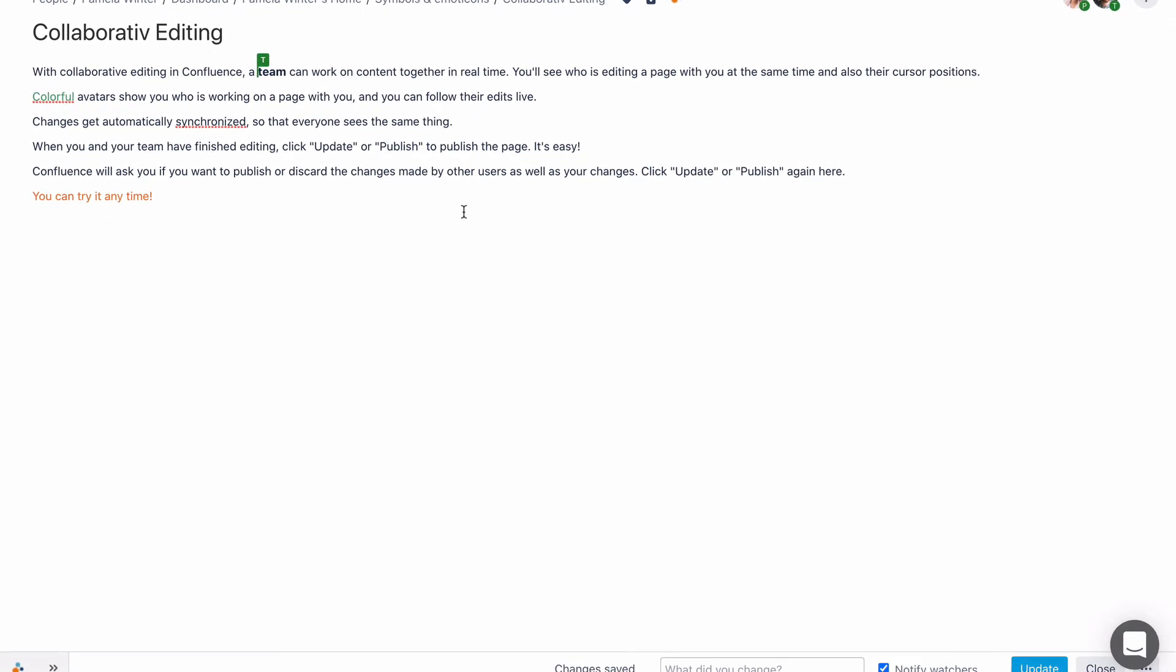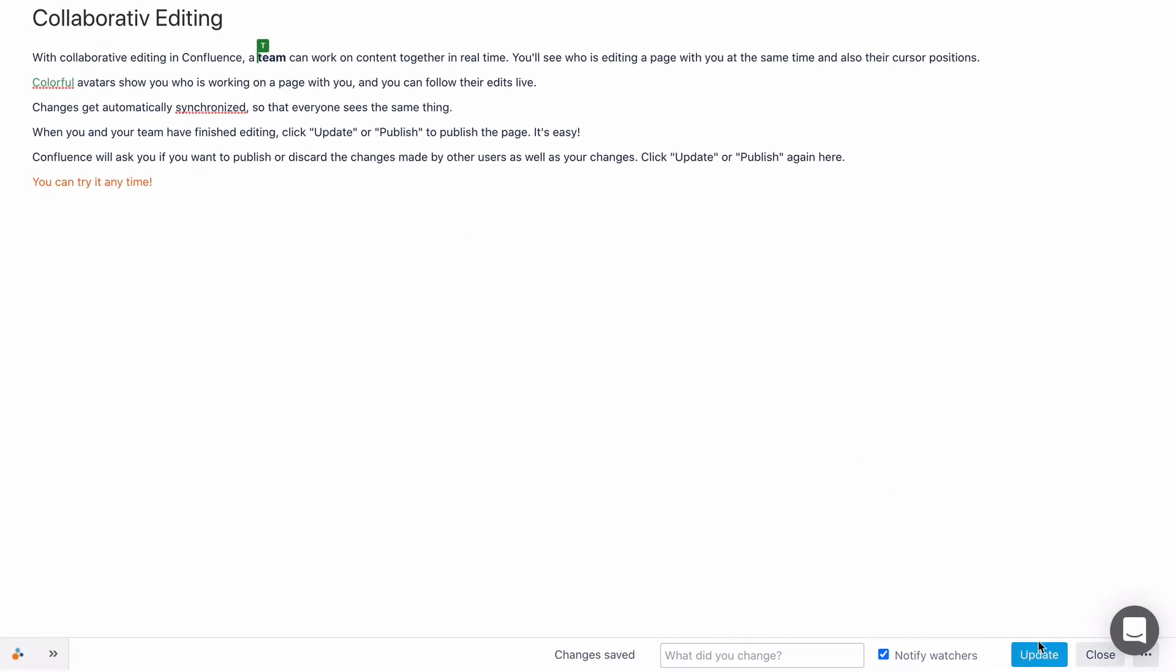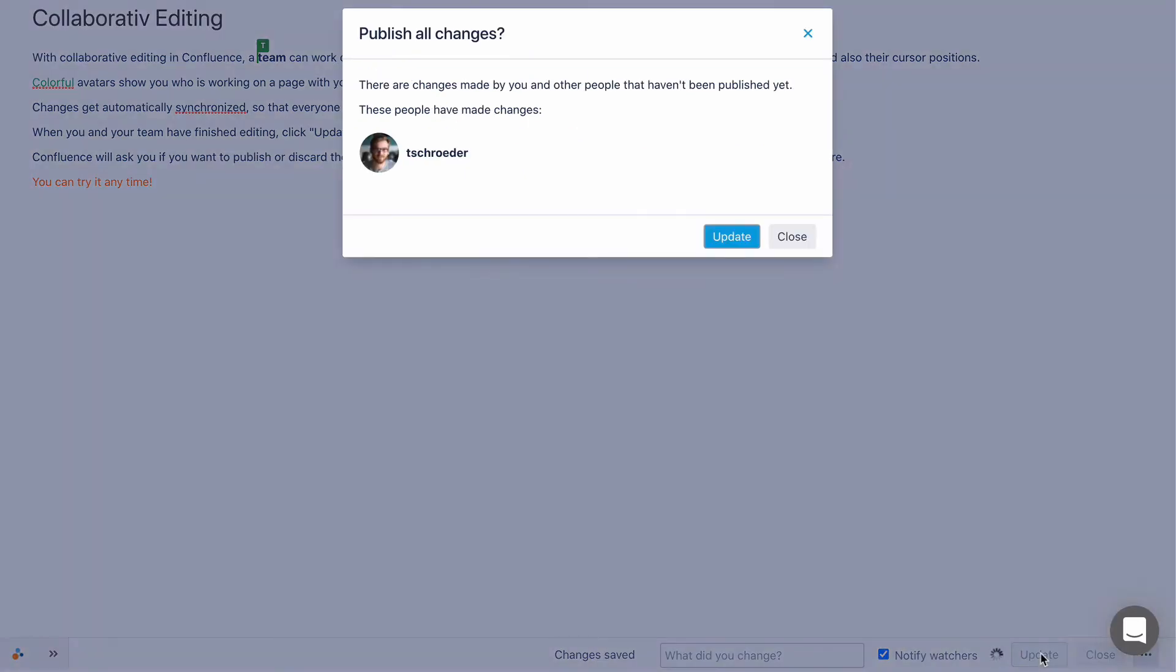When you and your team have finished editing, click Update or Publish to publish the page.